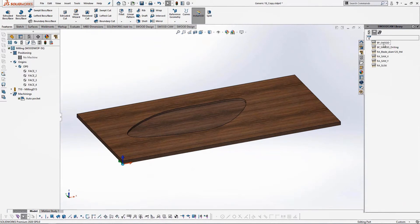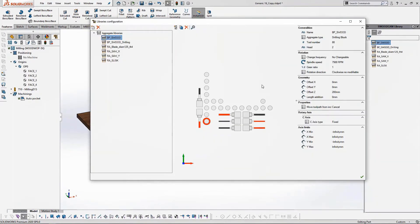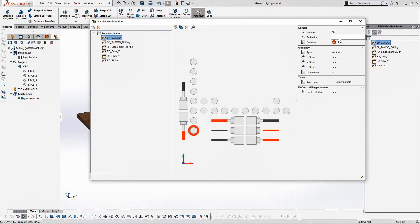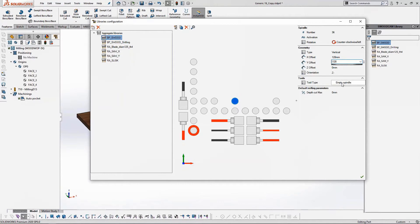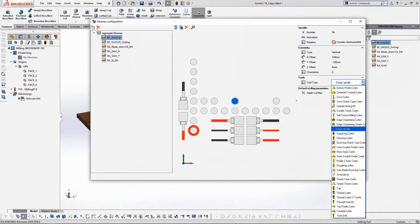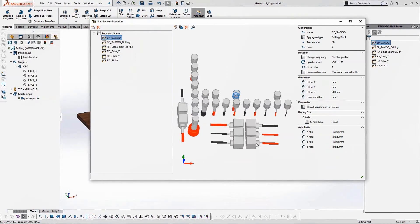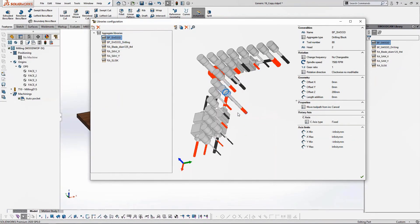Now that I've created my tools, I'll also create an aggregate. To make it quicker, I'll add a new spindle on a drilling block. If I click on one of my spindles, you can see you can add a new spindle or copy one. On the right you see all the tool parameters. I've created a new spindle — it's been assigned number 36. I can change the rotation, and by steps of 32mm I can change the position. I'll then choose the tool type — for instance, through-drill bits. Just as with the tool, I define the total length, cutting length, diameters, and so on. In just a few seconds you can create your aggregates.